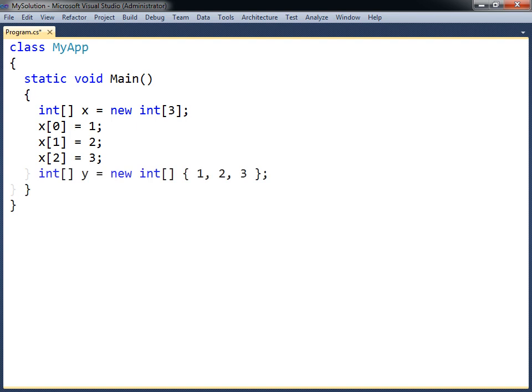Alternatively, the values can be assigned all at once by using a curly bracket notation. The new keyword and data type may optionally be left out if the array is declared at the same time.